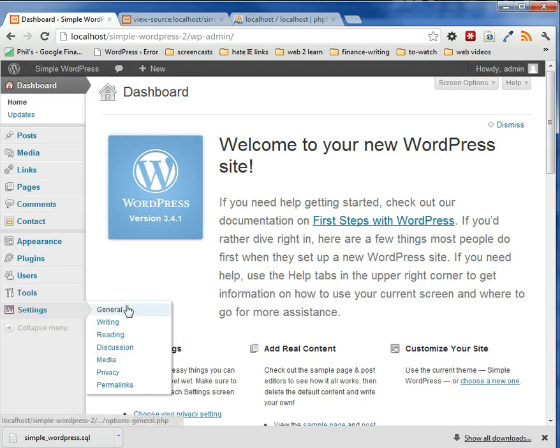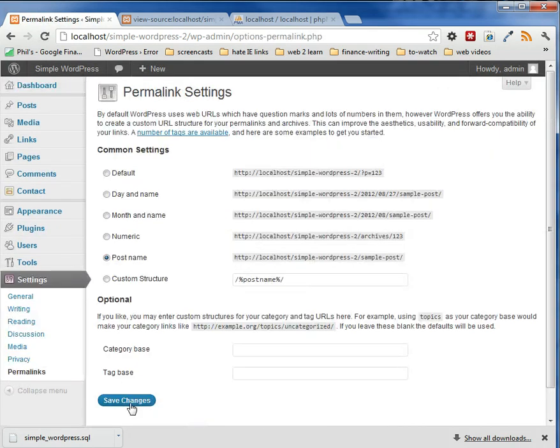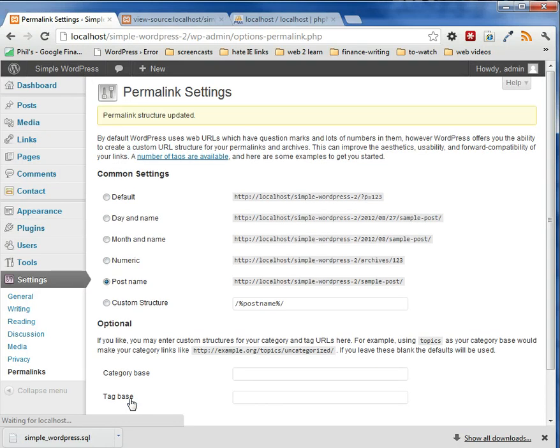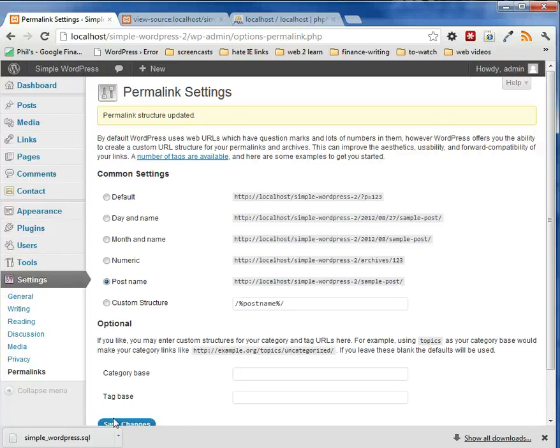what you want to do is get in the habit of going to permalinks and saving changes. Now, I don't think it's going to do anything in this case, but what it does is it knows your environment and when you click that, it updates the htaccess file with the necessary way to make sure that all your links work. So if you find your links aren't working, this is probably how to fix it. So that's how you back up your WordPress site.